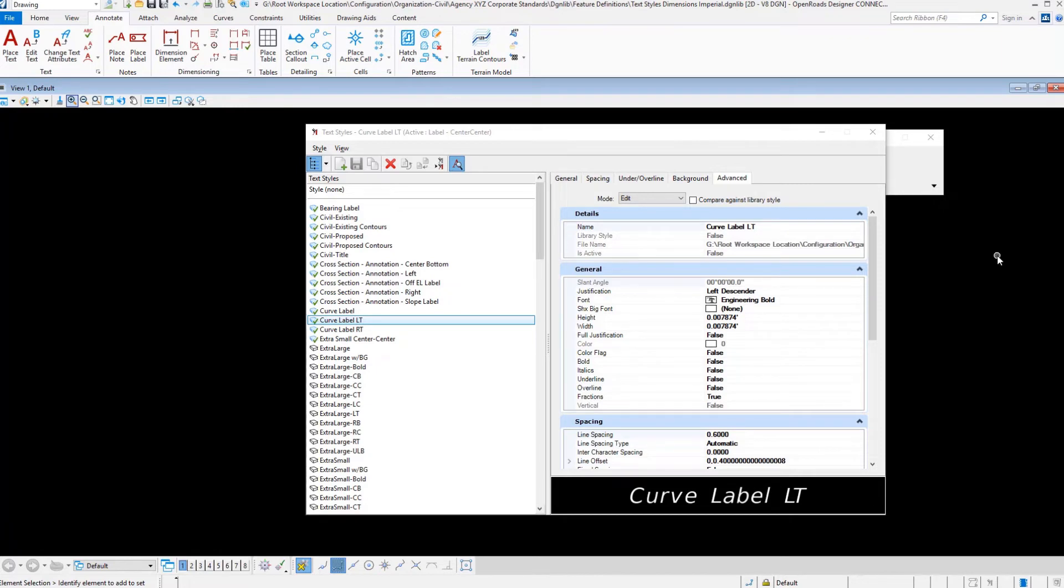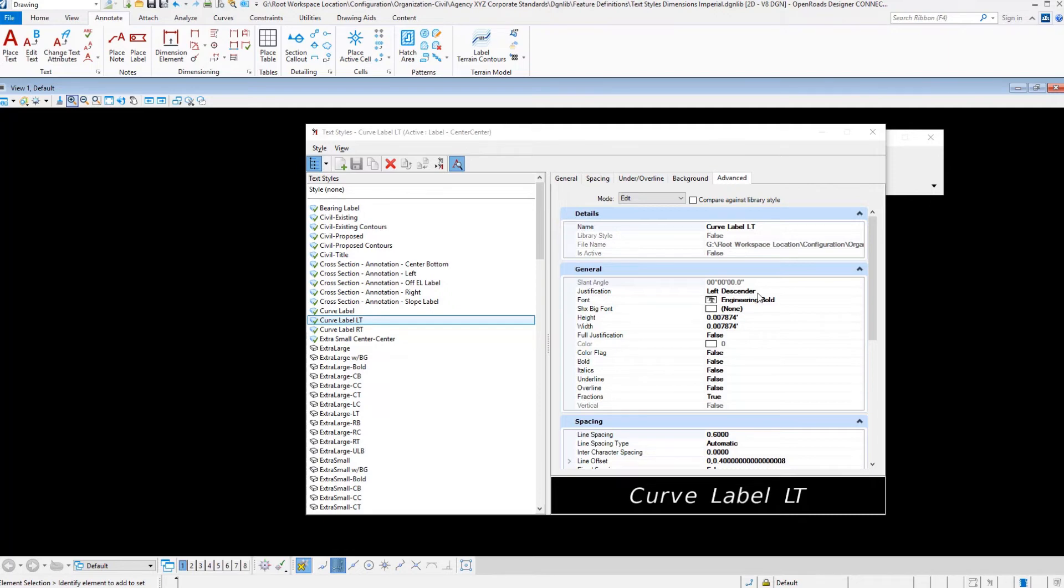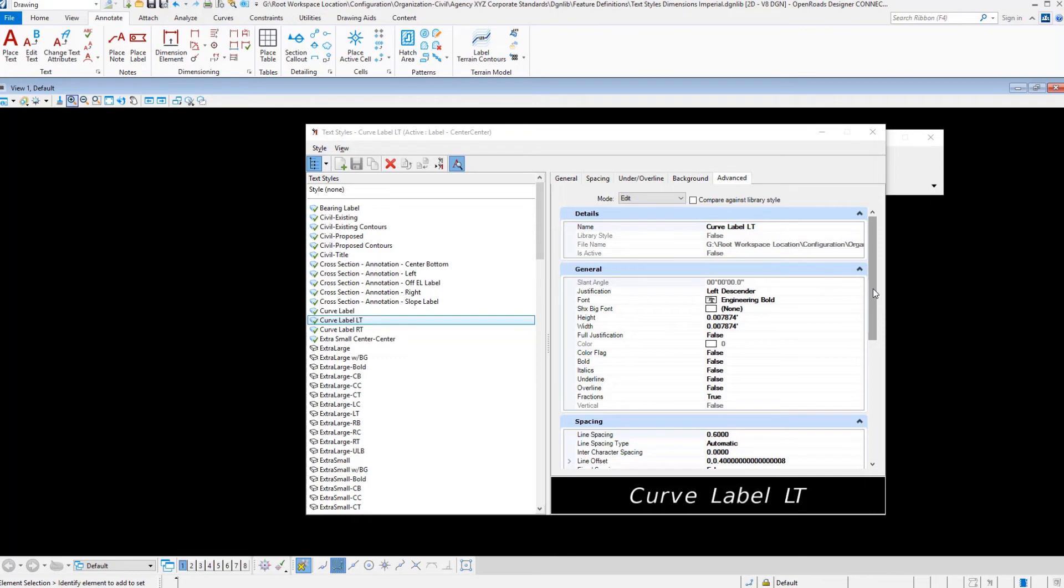For example, setting up curve labels. One of the things that you'll notice here is the justification is chosen as left descender. That is like bottom left but then offset down even further so it kicks off the line that you're placing it on in some situations. So I have used left descender quite a bit on some of these and so just understand that that is bottom left but it is dropped below the text so it's almost like an offset if you will.